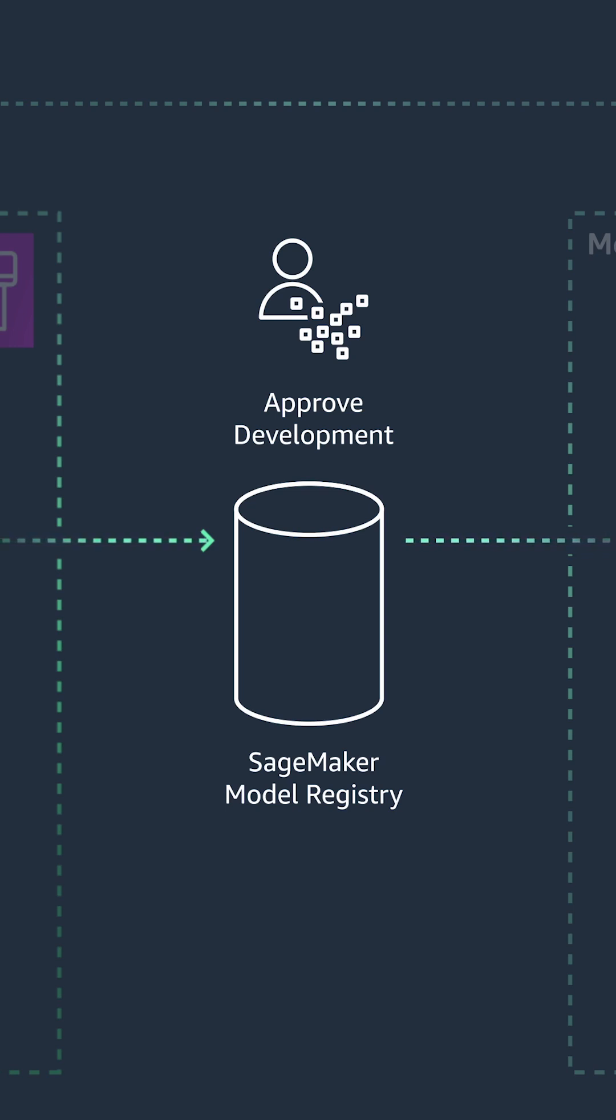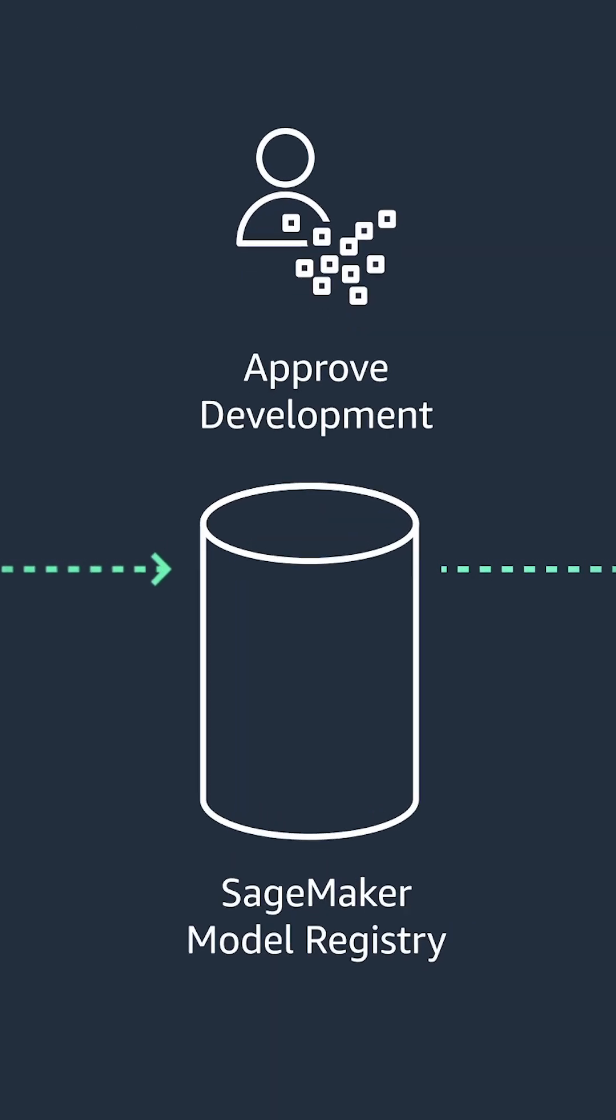Once the model version is in registry, SageMaker deploys the model and its dependencies to the staging environment.